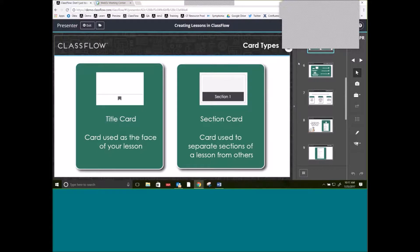Within ClassFlow and Lesson Builder, you're going to see a few different types of cards. You're going to see a title card, noted right here with this little tag, and this is the card used at the base of your lesson — it's the picture that's going to show up when you look at your lessons inside of My Resources. You'll also have the option of adding section cards, which separate sections of lessons from others. So if you wanted to do a warm-up, a direct teaching section, and then a ticket-out-the-door section.